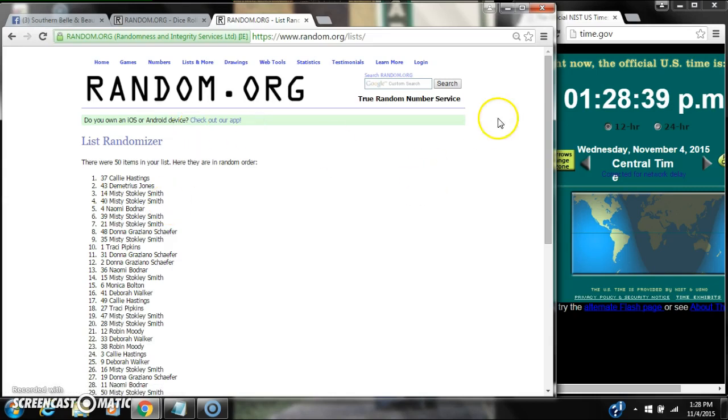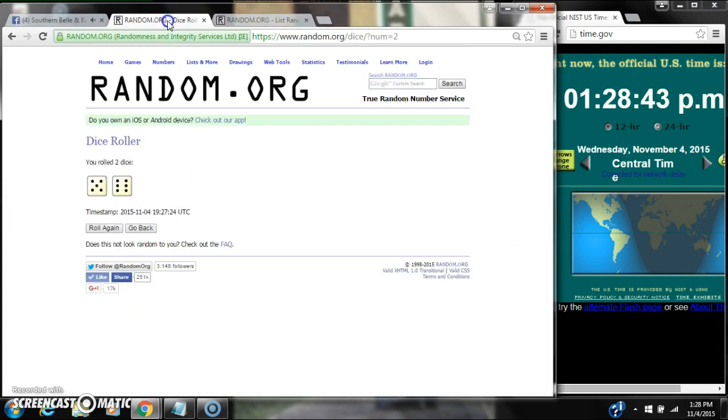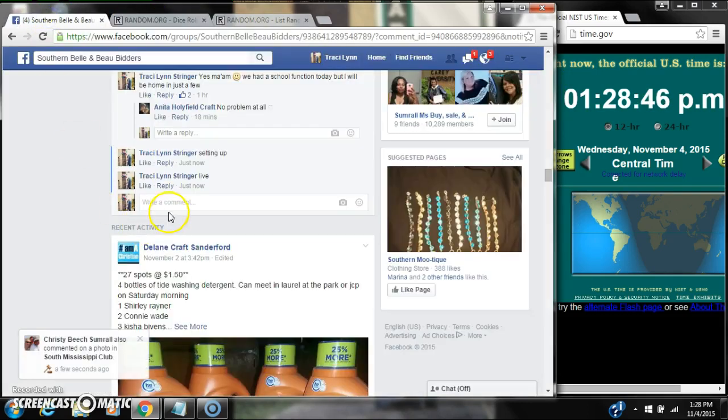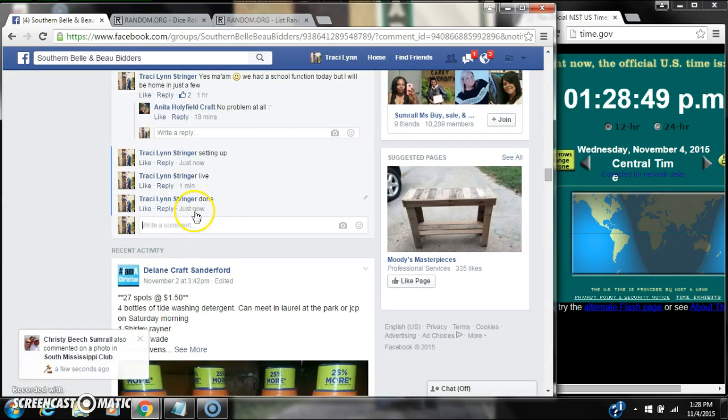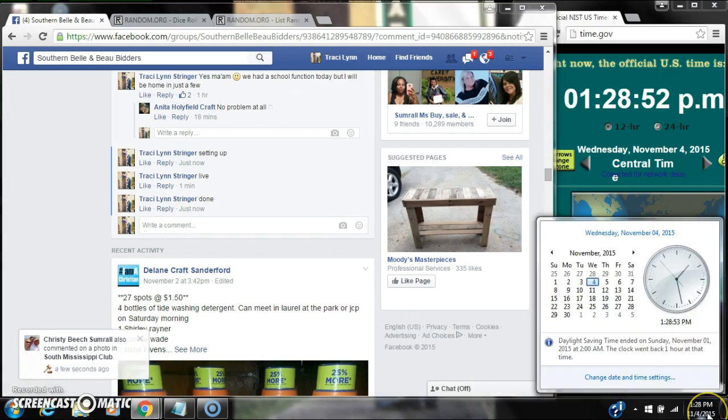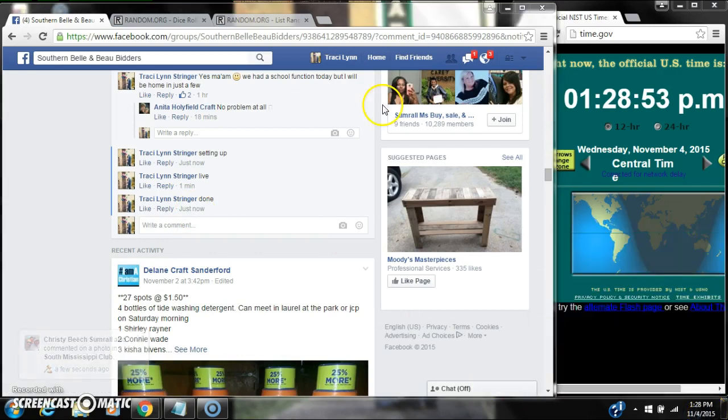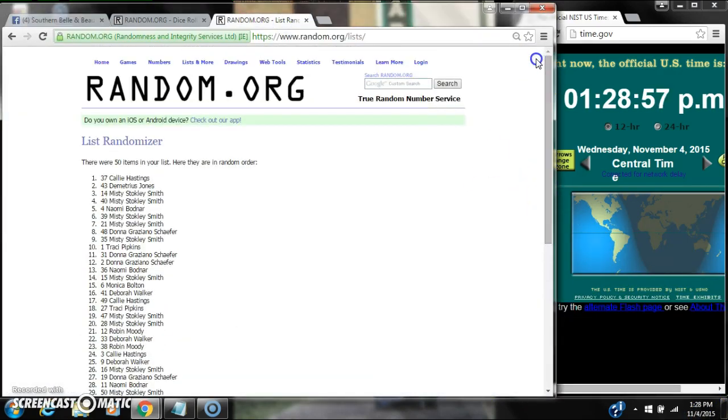Congratulations. There are 50 items in our list, and we randomized 11 times. The dice, 6 and 5, did call for an 11. We are done at 1:28. It's 1:28. Congratulations to spot number 37, Callie Hastings.